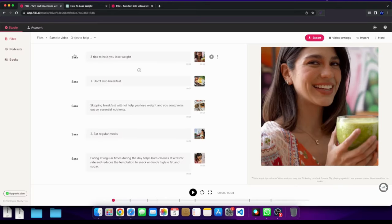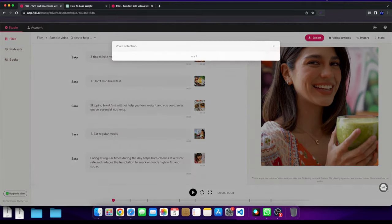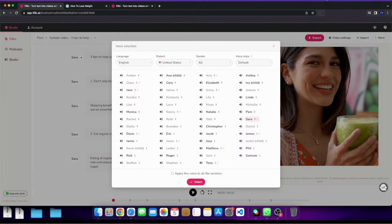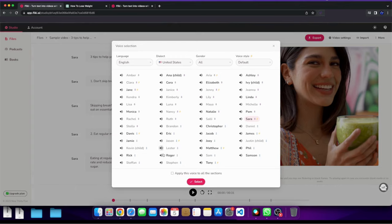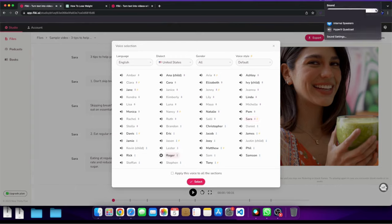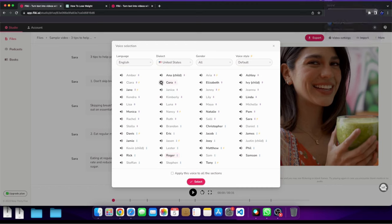So here we have the reader, so the reader or the narrator. And you could see here how many options there are for readers. So for example, this is Roger. Flicky helps you create audio and video content using lifelike AI voices in less than a minute. Then here's another example. Listen to Cora. Flicky helps you create audio and video content using lifelike AI voices in less than a minute.